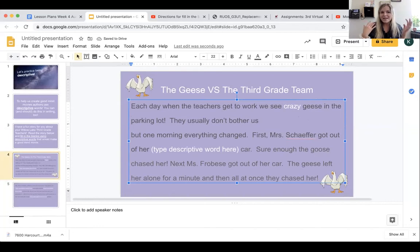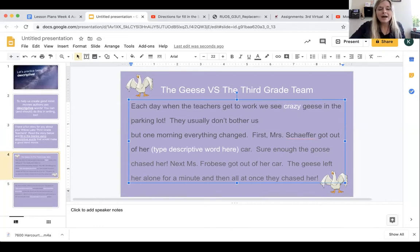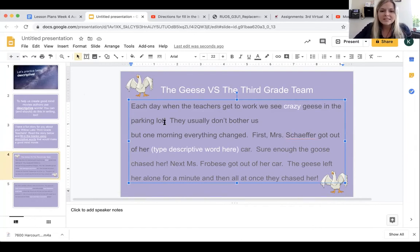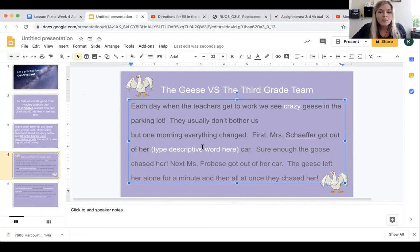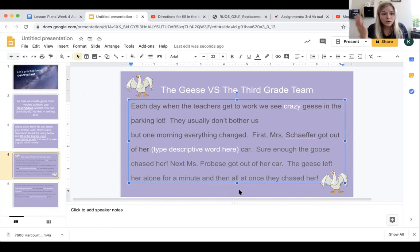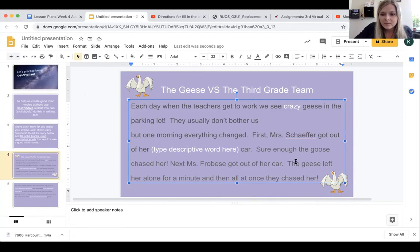So that kind of makes it more interesting for the reader, and I can really imagine this in my mind. Each day when the teachers get to work, we see crazy geese in the parking lot. They don't usually bother us, but one morning, everything changed. First, Mrs. Schaefer got out of her blank car. Maybe you can imagine what color car Mrs. Schaefer has and make it more interesting. Sure enough, the goose chased her.